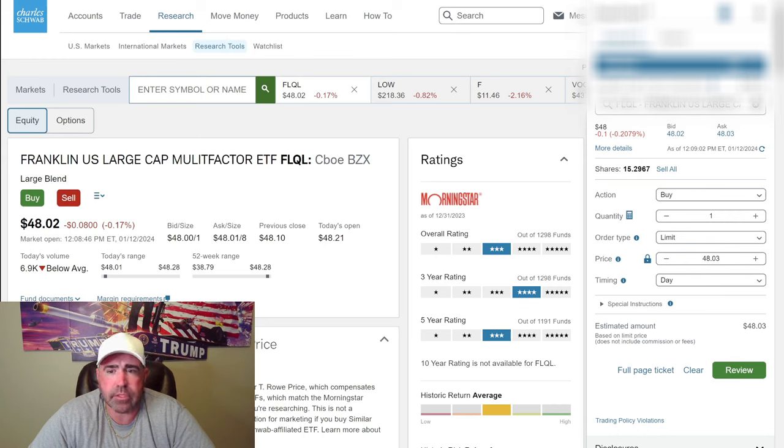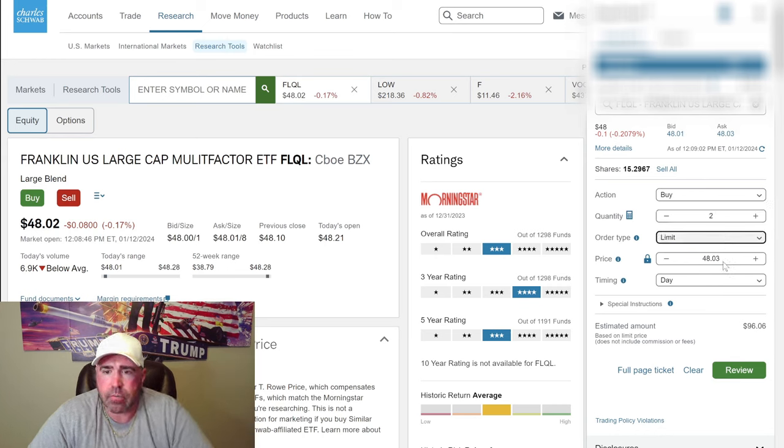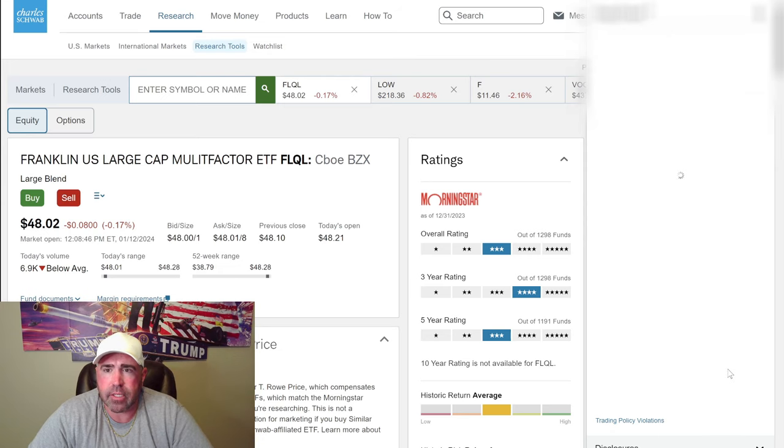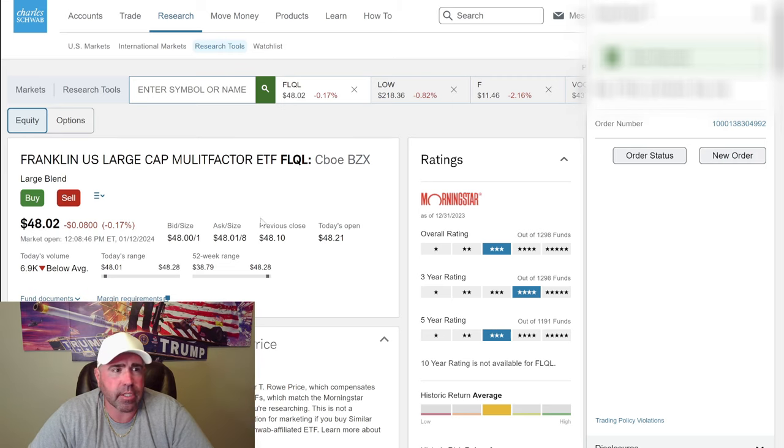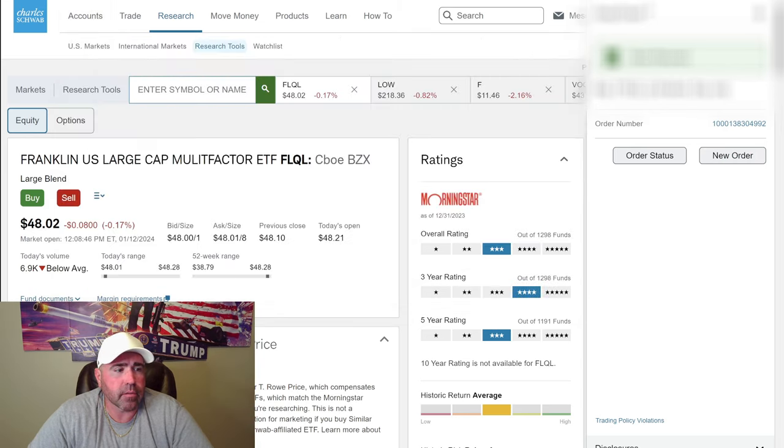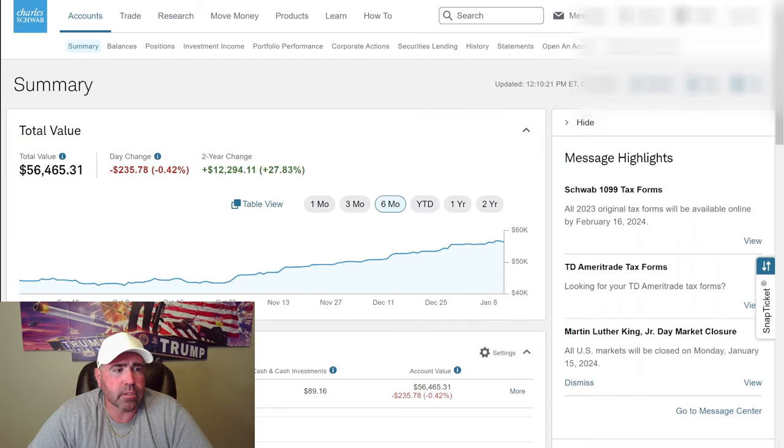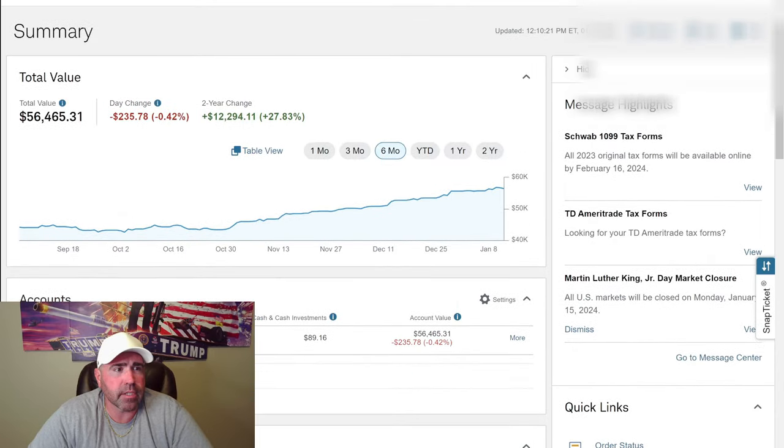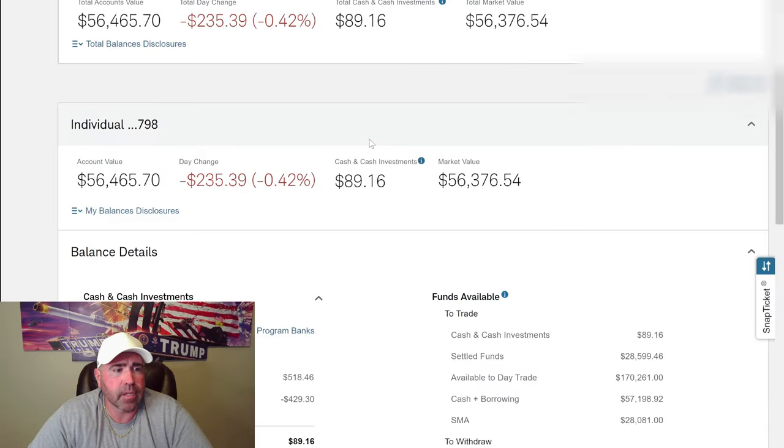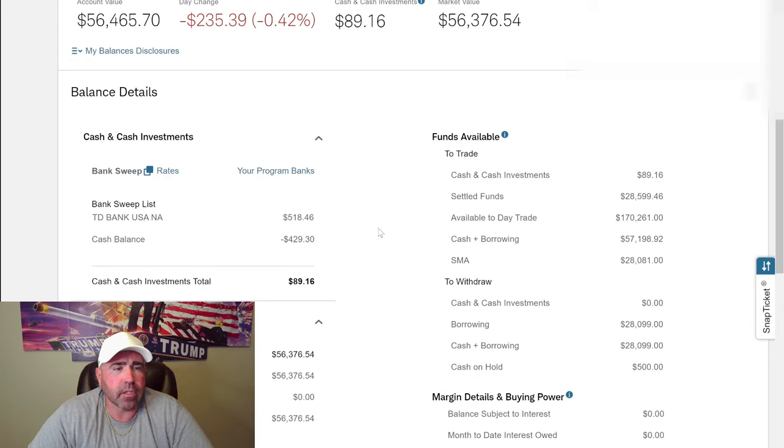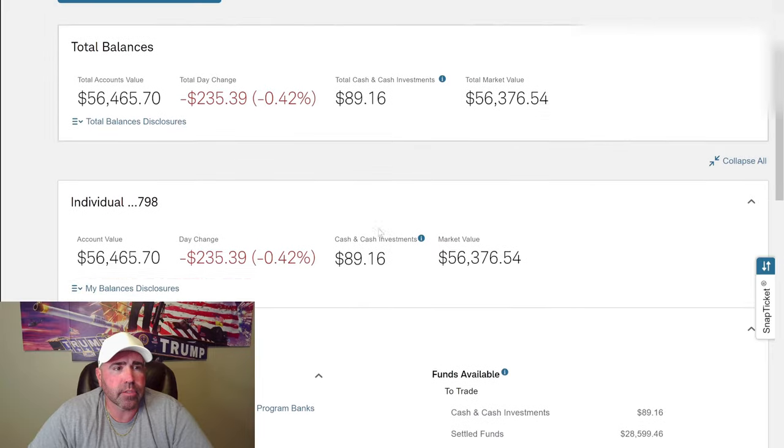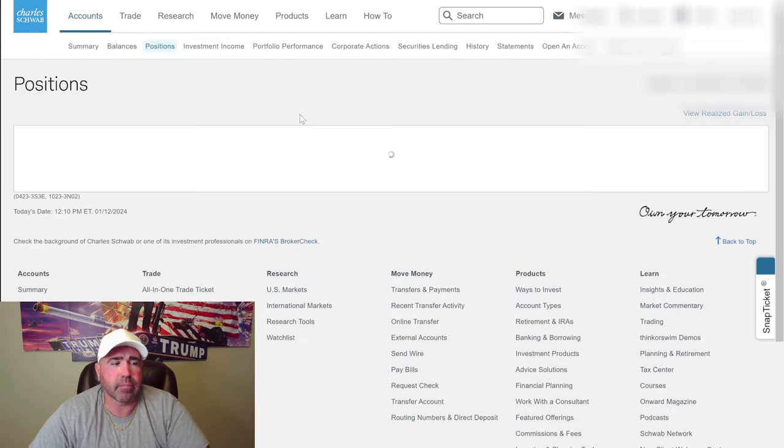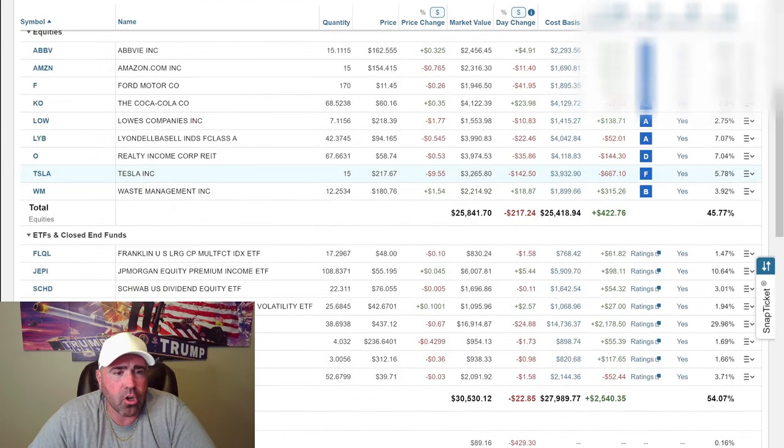Two at market order because we're dollar cost averaging to the market. Place order. Order received. Let's go back to account balances and see how much more money I got. I got almost 90 bucks, $89 to spend this week.